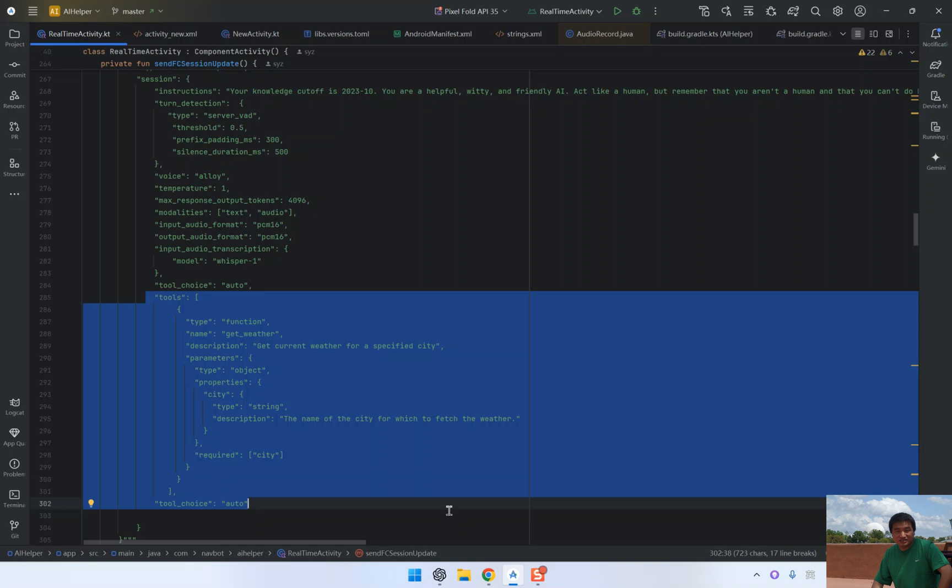Additionally, this structure allows the model to generate function calls with the correct input format. Once this configuration is set, we send the session update to the server, preparing it to call the function when needed.